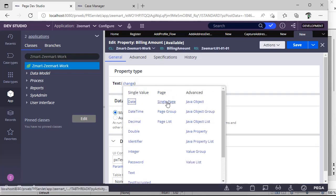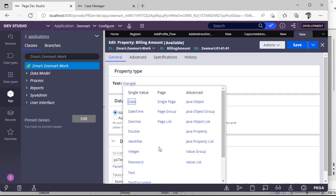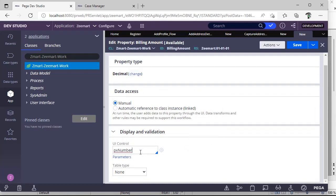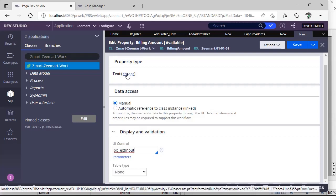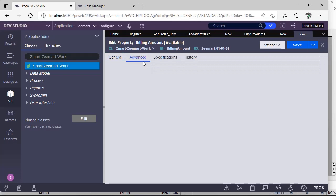You can also see property modes: single, page, page group, page list, and value group, value list. For our scenario I'm selecting decimal for billing amount. Notice the UI control changes to 'pxNumber'. If the property is decimal, users should only be able to enter digits and a dot separator — we should not allow text input there.